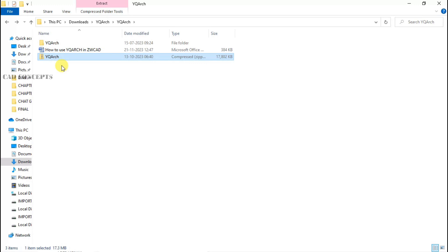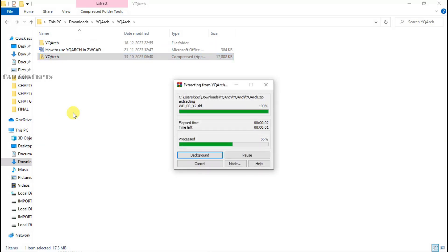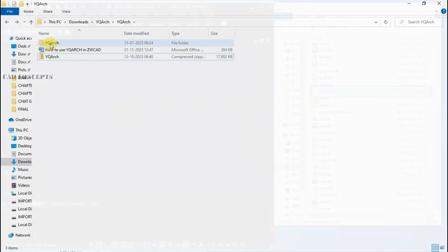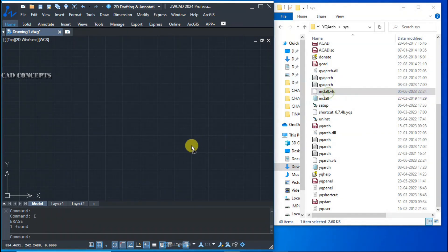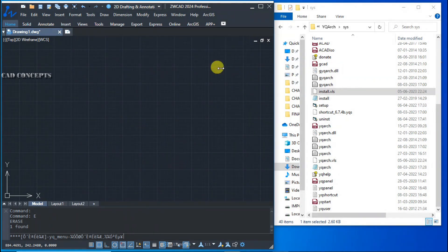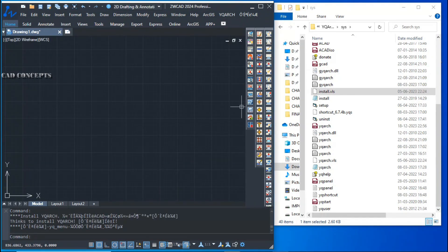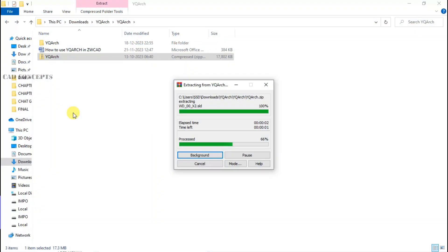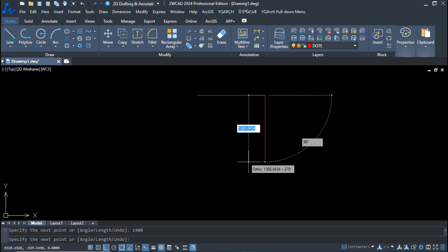How to install YQR's plugin in ZWCAD: you can find the link in the description. Simply download it, navigate to your downloaded folder, then load the VLS file and drag and drop it into ZWCAD. This is the easiest way to install YQR's plugin in just two steps. As you see, it is successfully installed. Without wasting time, let's begin.